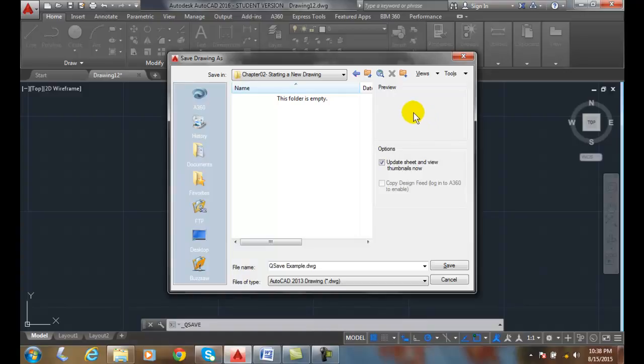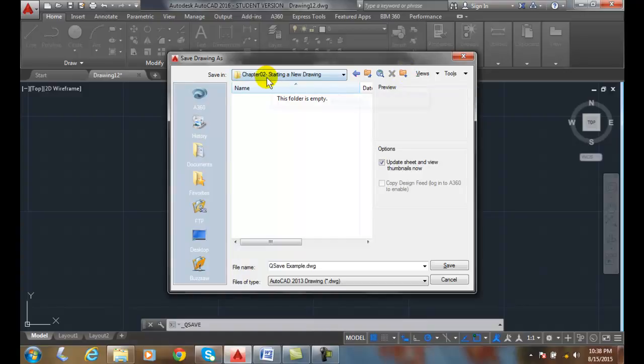If I need to create a new folder, I can come over here and say, create new folder. And it'll create a folder inside of this folder.